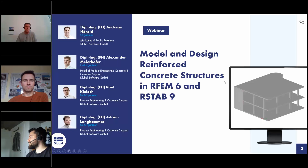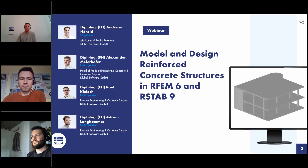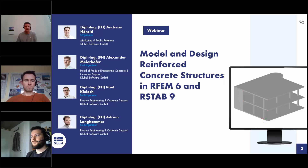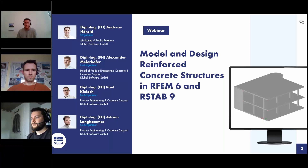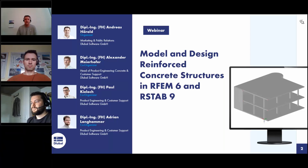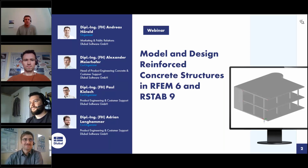Welcome to today's webinar. The topic today is Model and Design Reinforced Concrete Structures in R5-6 and R-SAP-9. My name is Andreas Hörold. I am responsible for marketing and public relations at the BlueBall software company, and I will be the moderator today.